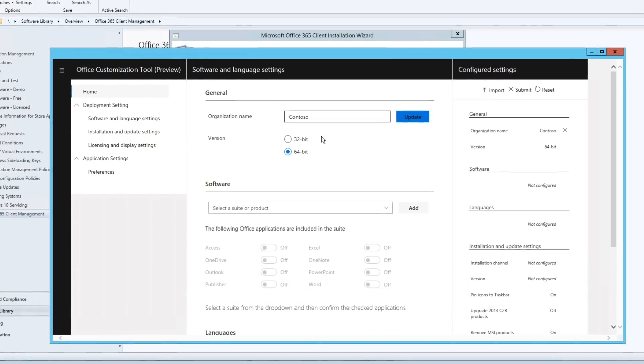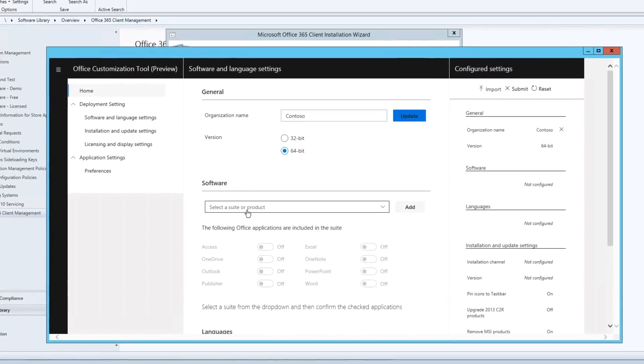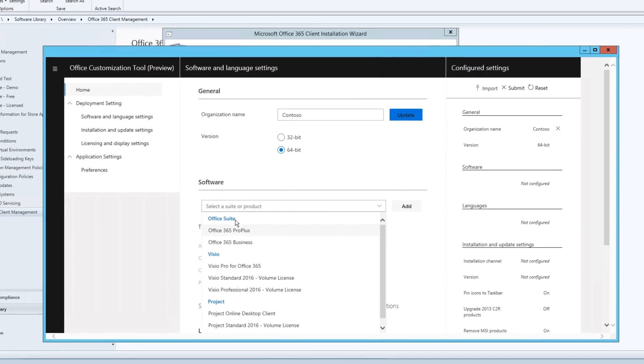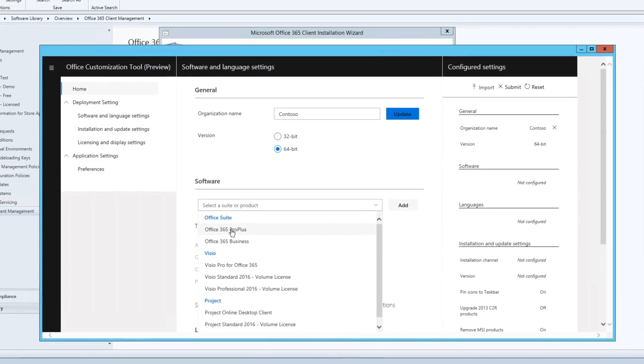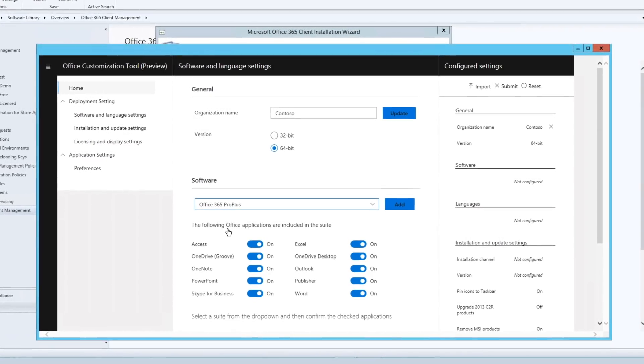And as you look to Office 365 apps, our strong recommendation is to deploy Office 365 Pro Plus. This gives you access to the newest innovations in Office as they're developed and not wait years before giving your users those new capabilities that they're going to want.